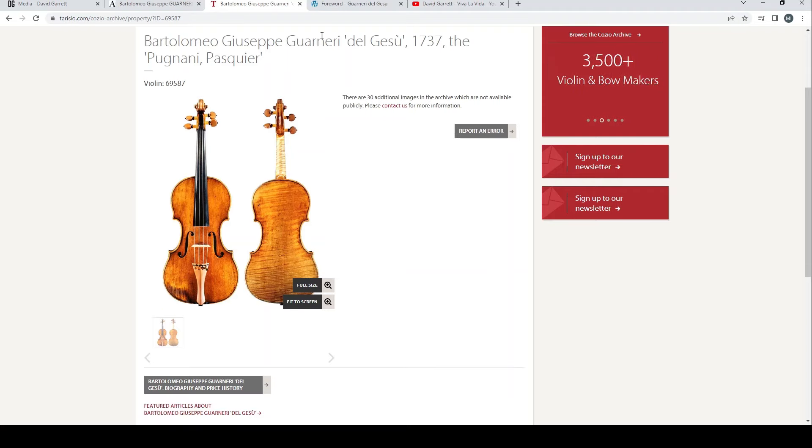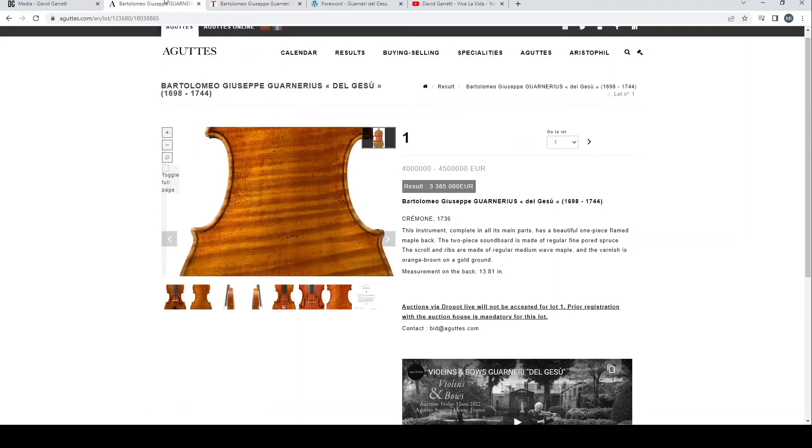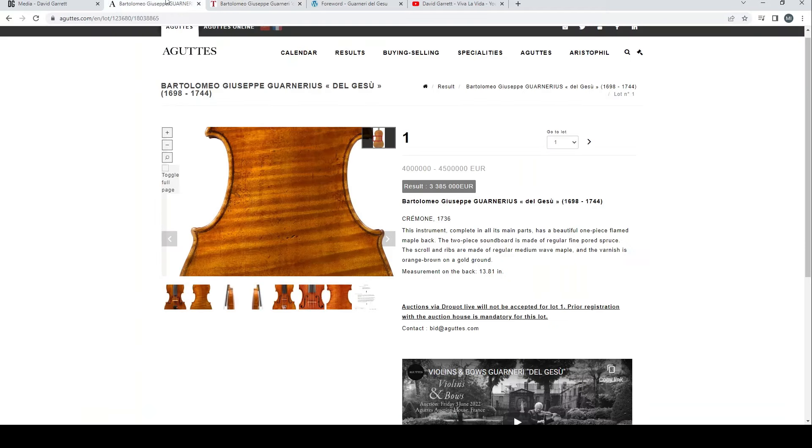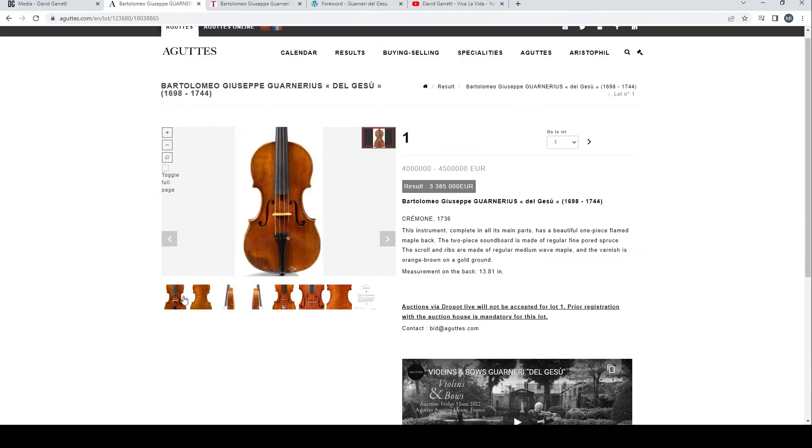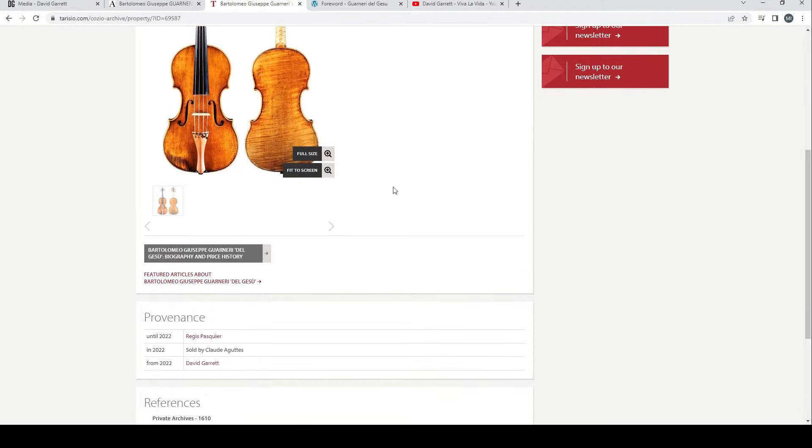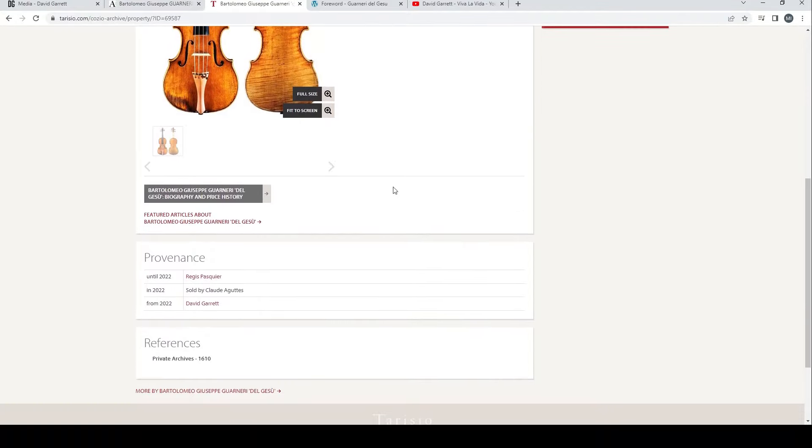They have this archive of historical and important instruments. Here we see the exact same violin, the Pasquier. Some of the dates are a little bit different between the two listings, but you can see that the figure on the back and the wear on the lower bouts are the same, so it is the same violin.